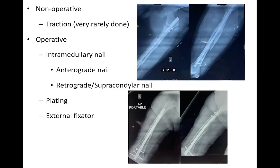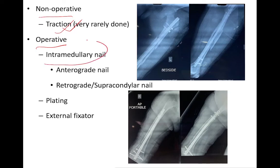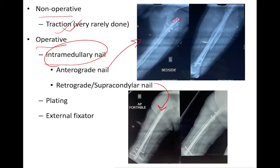Treatment options are divided into non-operative and operative. Non-operative options include skeletal traction, though this is rarely done today. Operative options include antegrade intramedullary nailing from the piriformis fossa or the tip of the greater trochanter, a retrograde supracondylar nail entering through the knee, plating, or external fixators. External fixators are particularly useful for open femur fractures as they allow wound healing and can sometimes be used for definitive treatment.